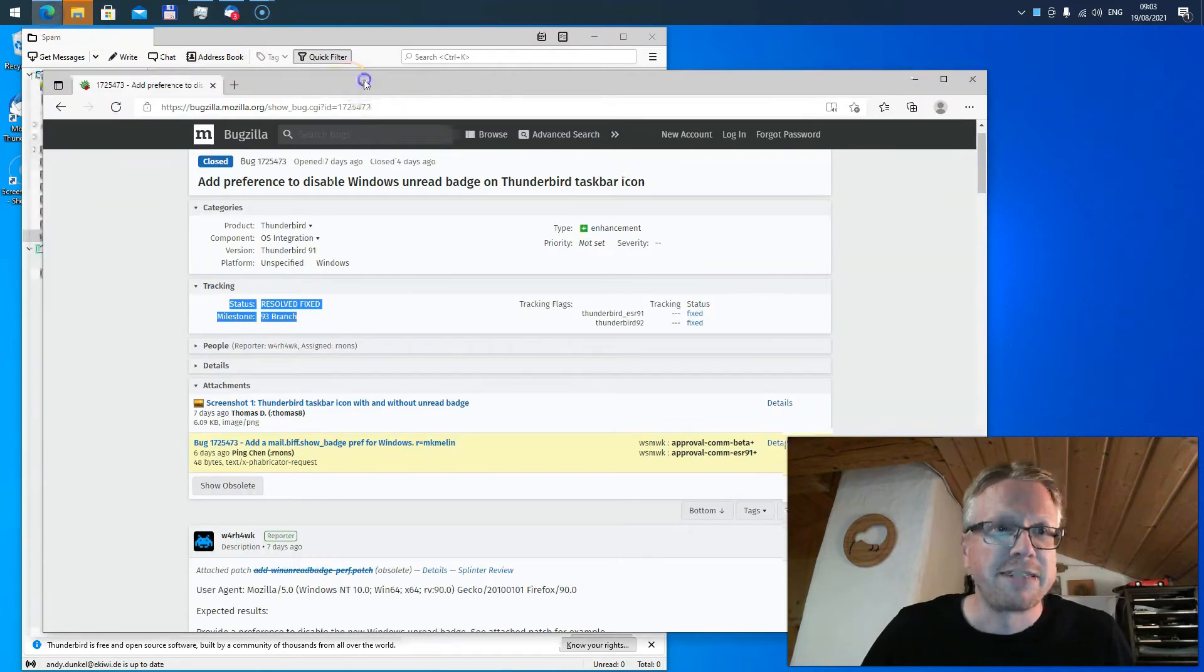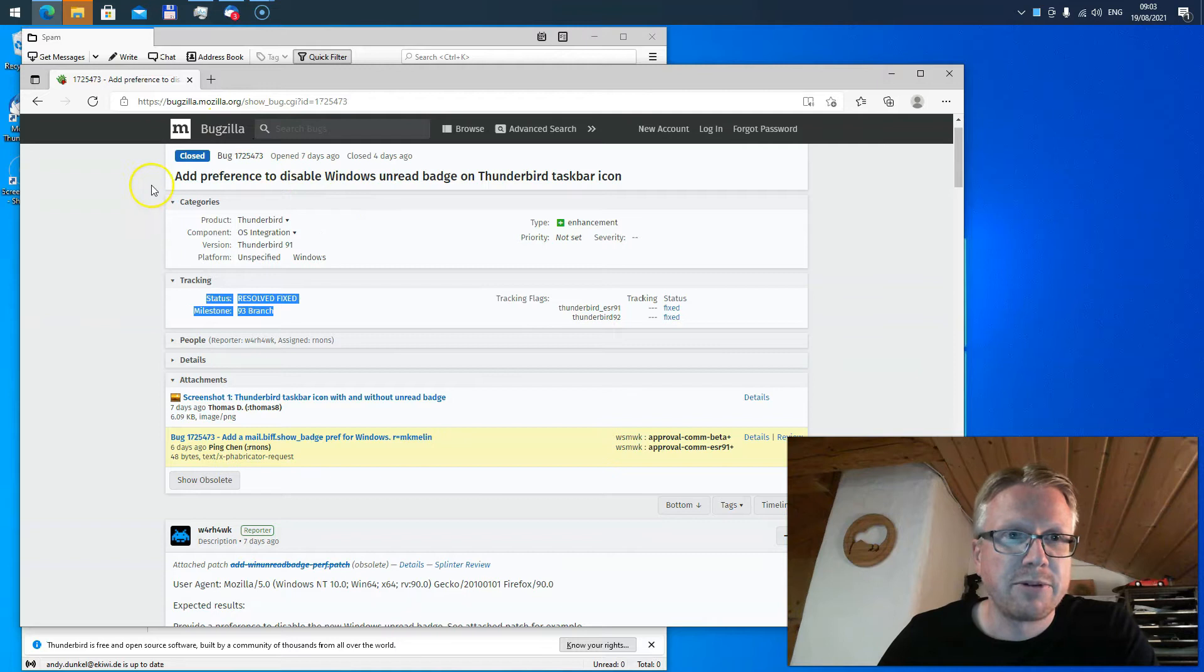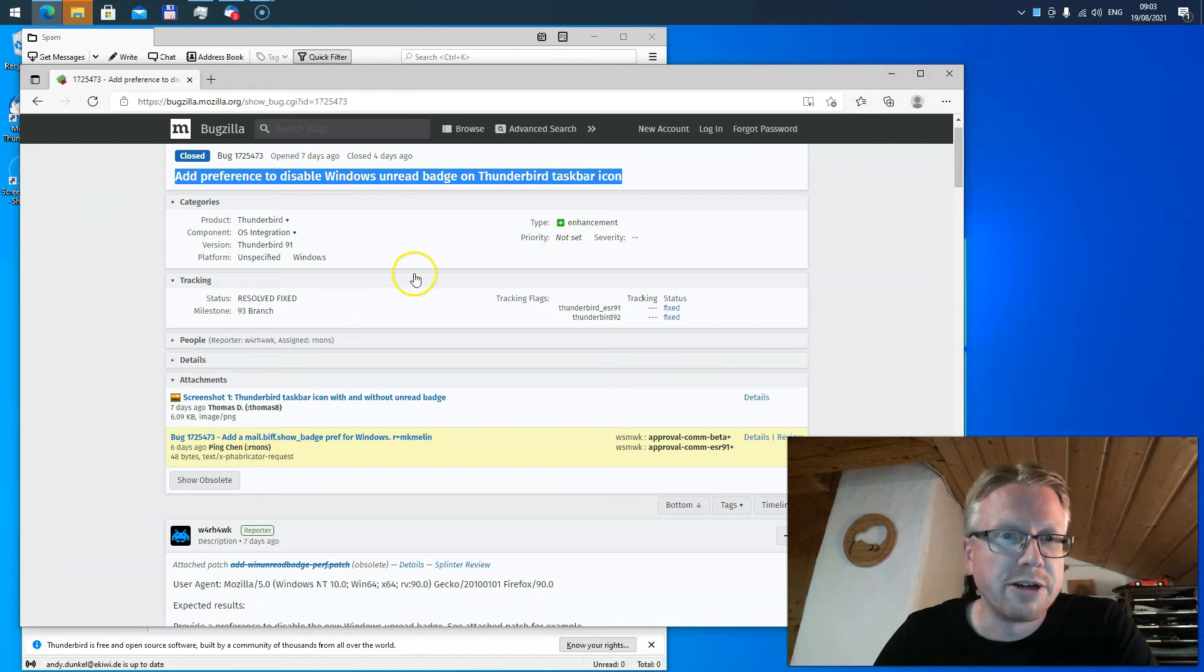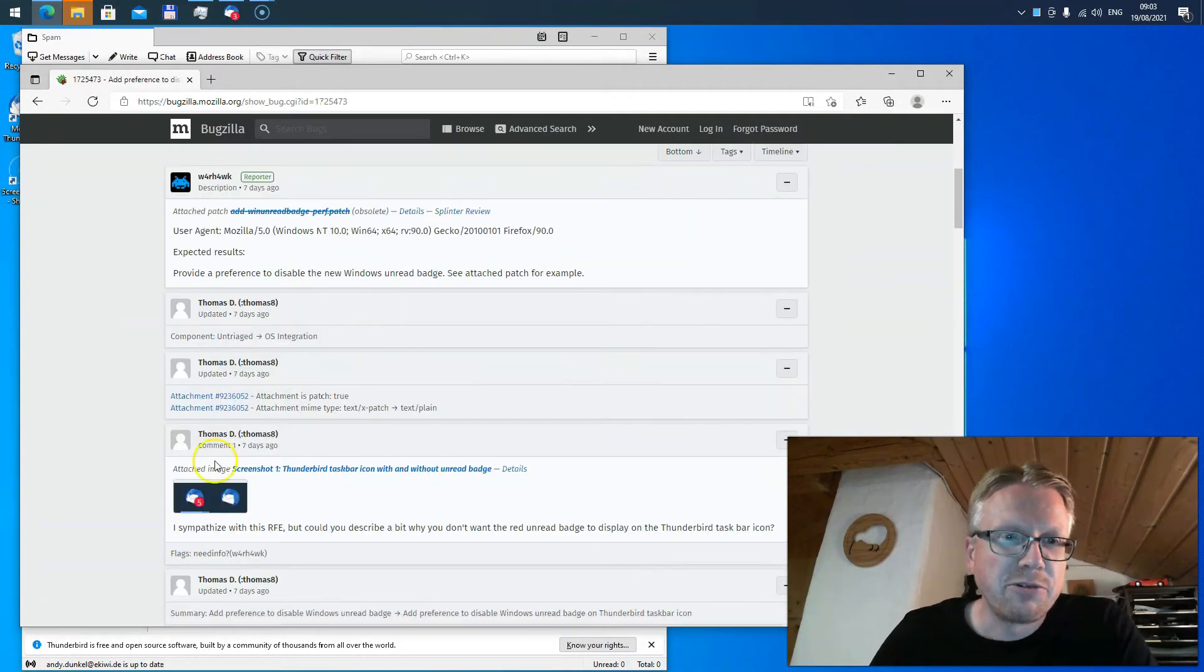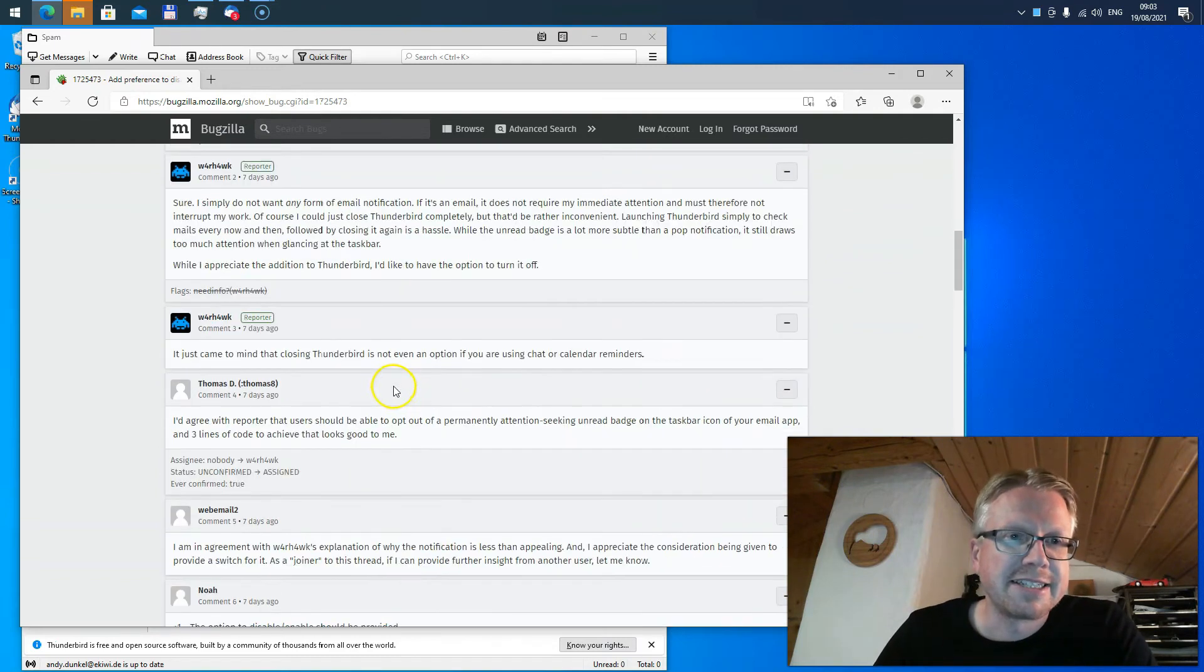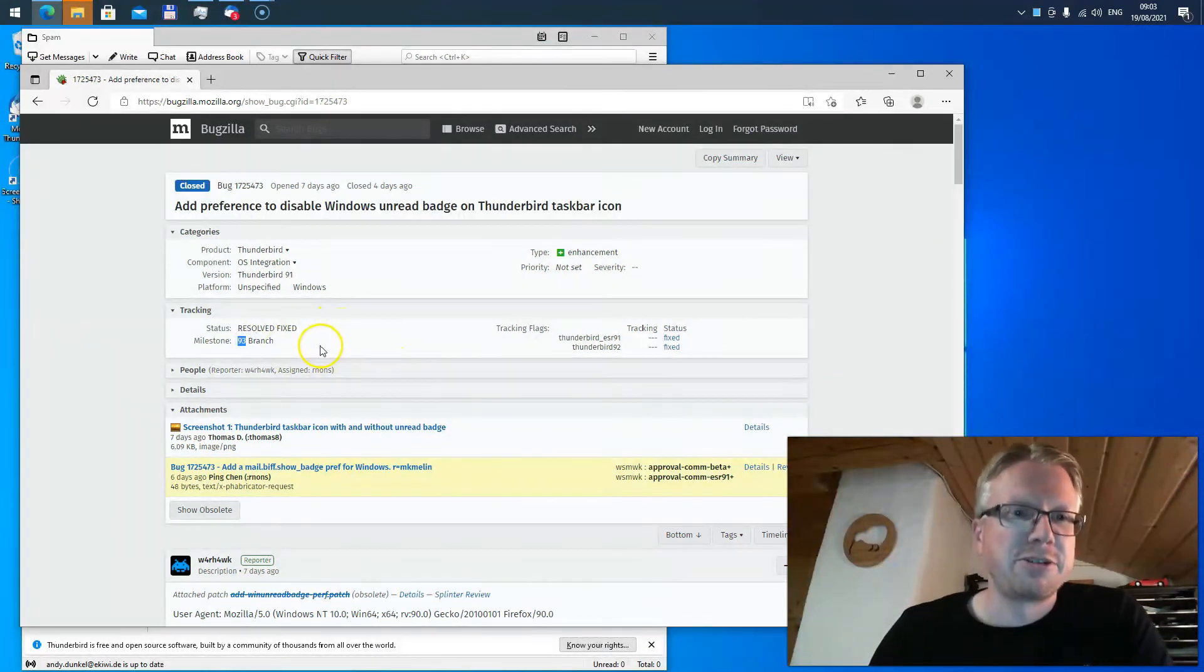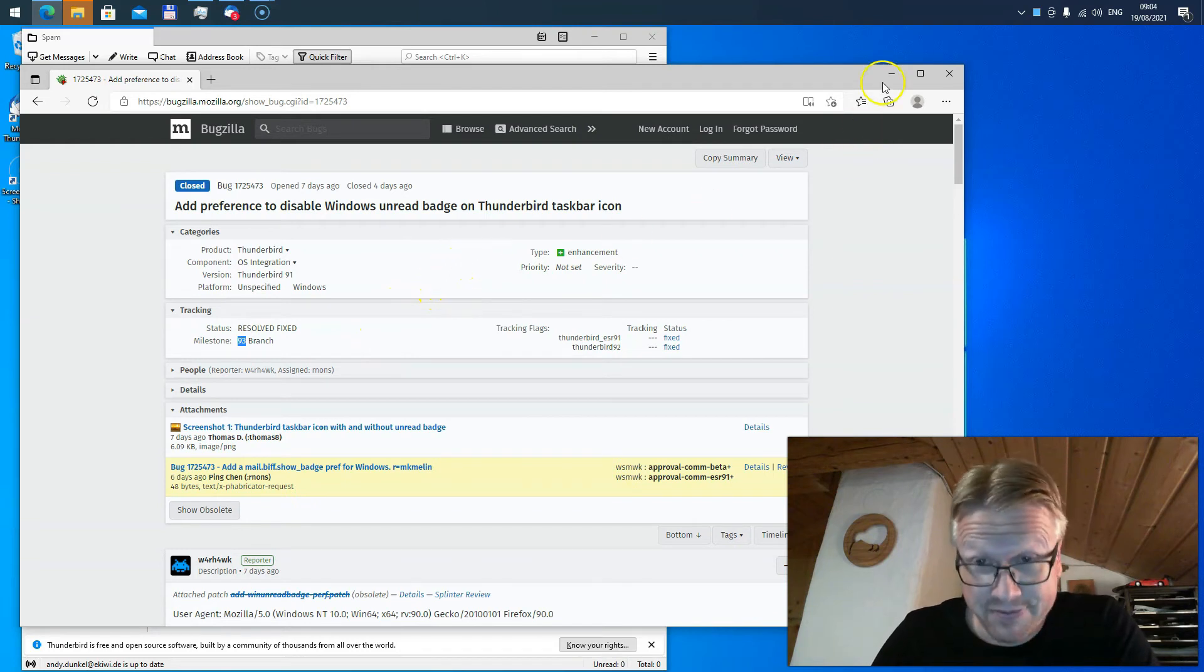But I found a discussion here in the Bugzilla bug tracker where somebody asked to have a preference to disable the unread badge on Windows. For the first part of the discussion, they said they won't fix the issue because it's a system setting, but in the end it seems to be fixed in the 93 branch of Thunderbird. So in the next version there might be a setting to configure that.